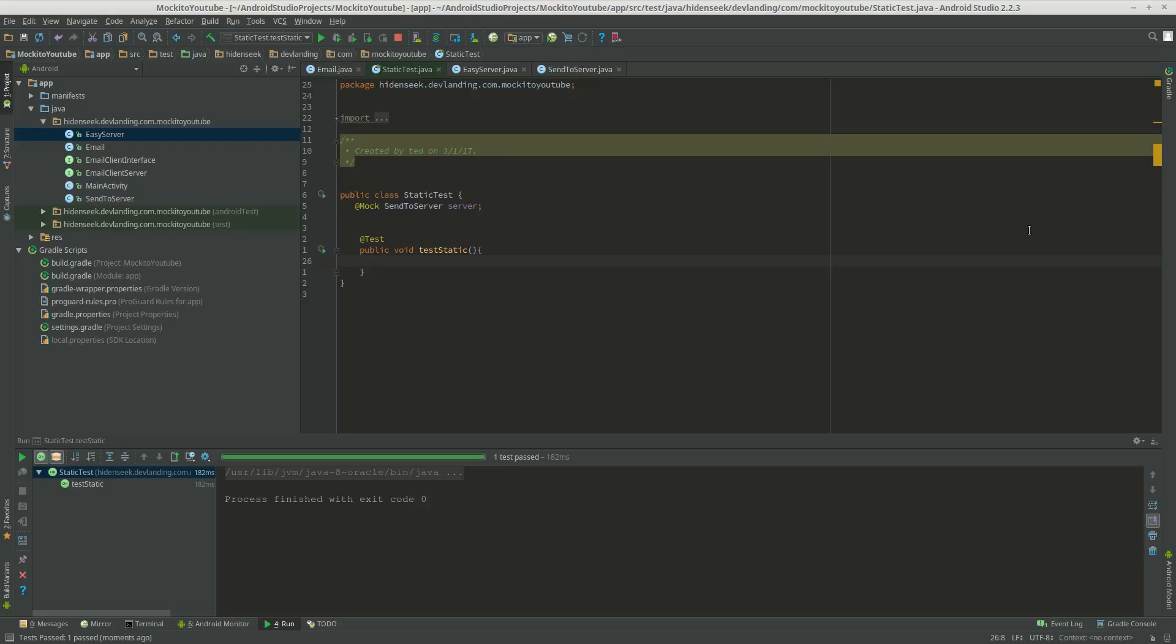We're going to learn how to mock static methods. Mockito out of the box can't actually mock static methods. We have to use something called PowerMockito, which can mock static methods.